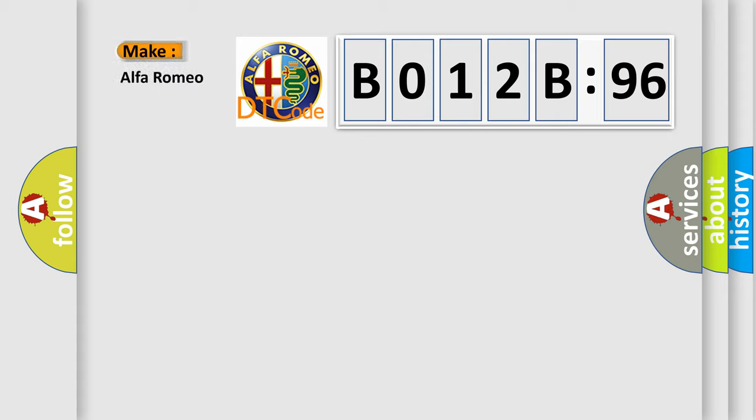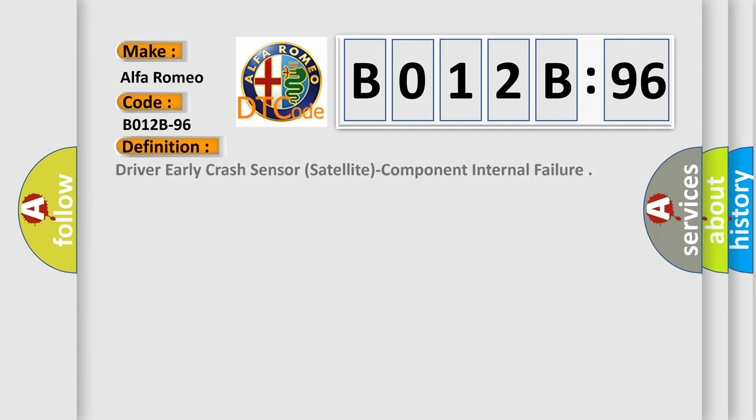So, what does the diagnostic trouble code B012B96 interpret specifically? Alfa Romeo. The basic definition is driver early crash sensor satellite component internal failure.